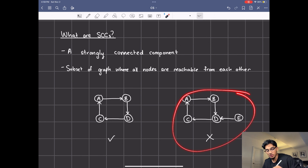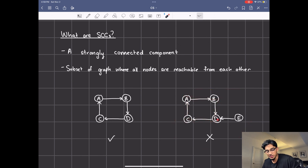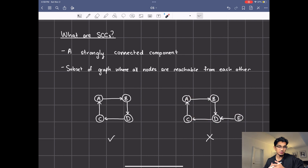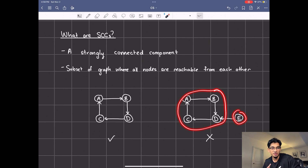In this example, although these nodes are strongly connected, D cannot reach E even though E can reach D, and because of that A can't reach E either, neither can C or B. So this is not a strongly connected component, but if we broke this down into the two parts separately, these two are each strongly connected components.